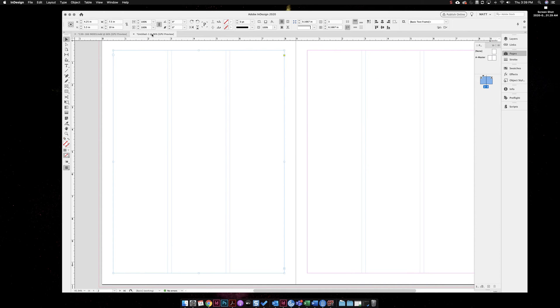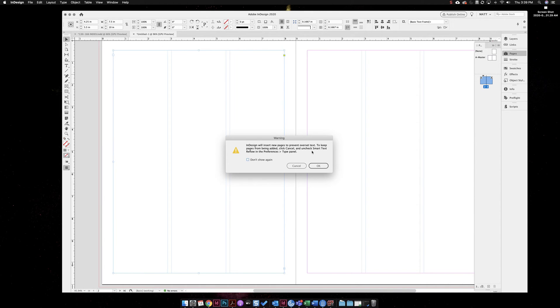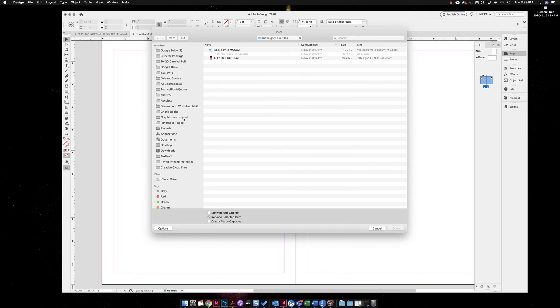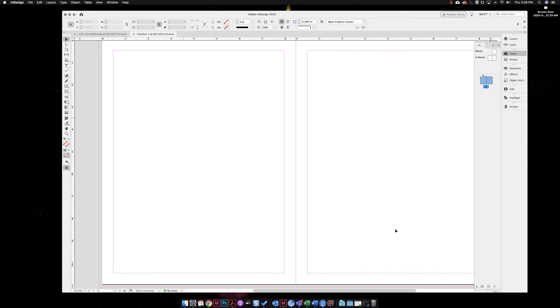The next way that I'm going to do this is by doing a file place. I'm going to go ahead and just delete off my text here. You can do a command D or you can go up to file place and you can place any Word document just like a text file. I'm going to hit okay here.